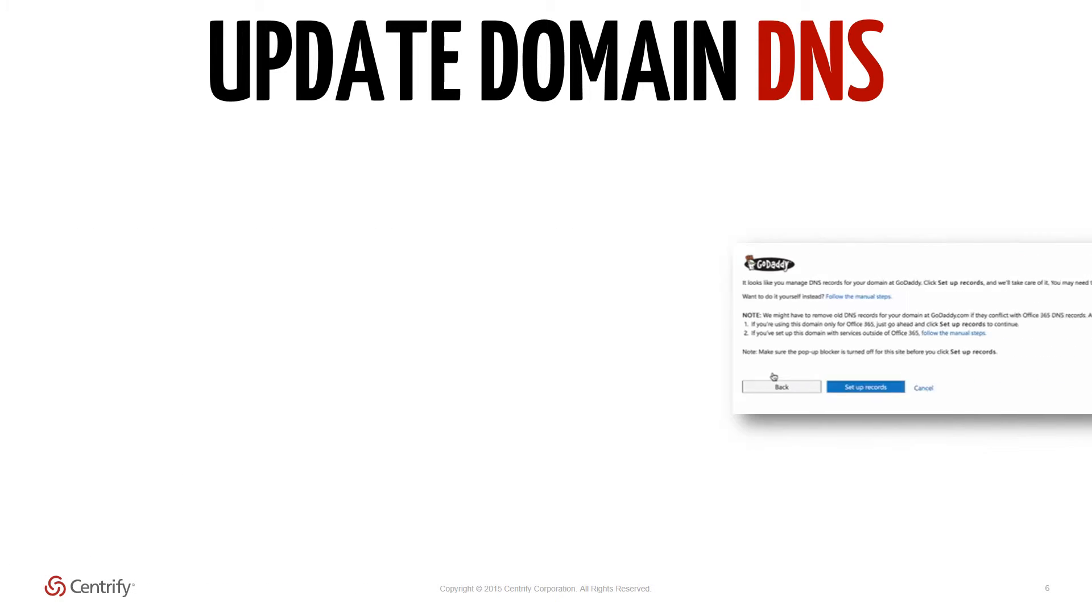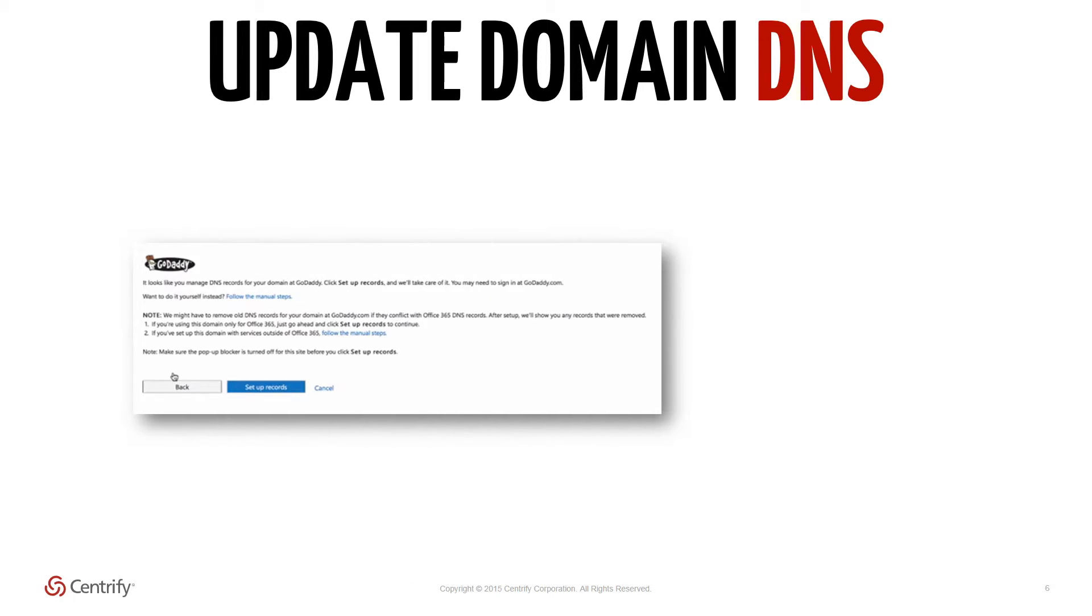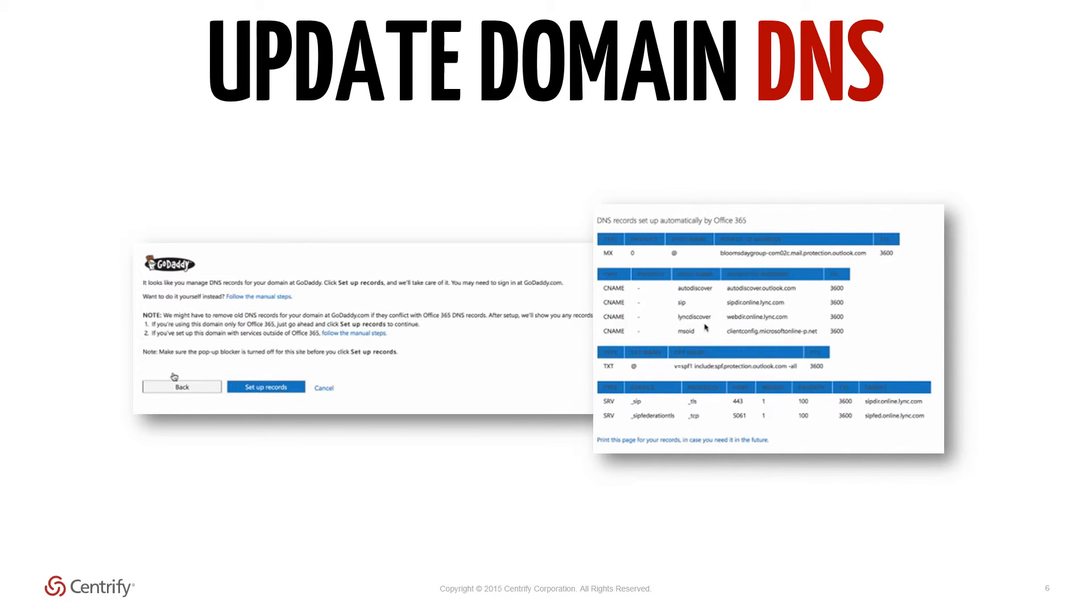As with the domain verification step, Office 365 can automatically update the DNS records in your domain so that they can work correctly with Office 365. Otherwise, manual steps are also provided for which records need to be added for smooth operation with Office 365 and your user logins.